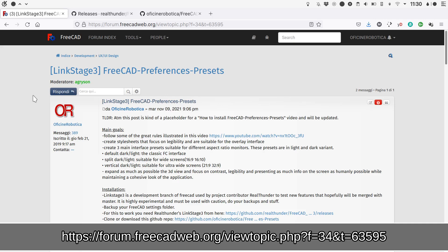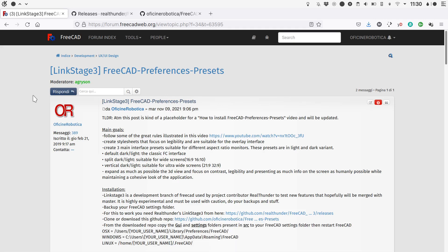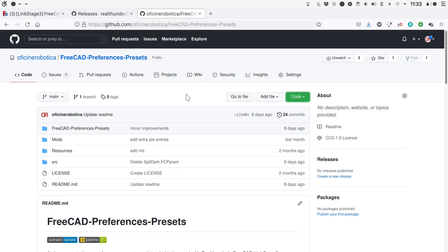You will find all the links necessary in the video description. One important thing to keep in mind is that both Link Stage 3 and my customizations are experimental and are meant to test the behavior of the application. So please use some common sense to back up your stuff and don't use it on important work.